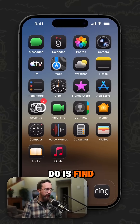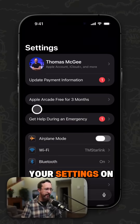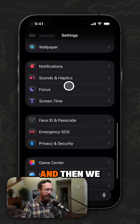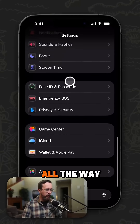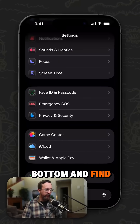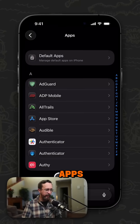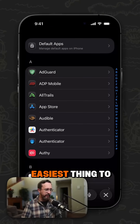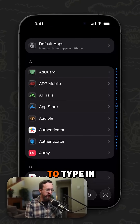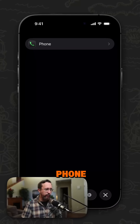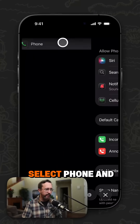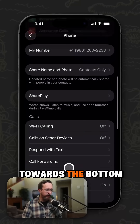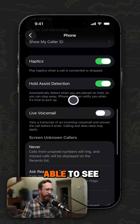First thing you want to do is find your Settings on your iPhone device, then scroll all the way down to the bottom and find Apps. Once you're under Apps, probably the easiest thing to do is just type in 'Phone', then go ahead and select Phone.